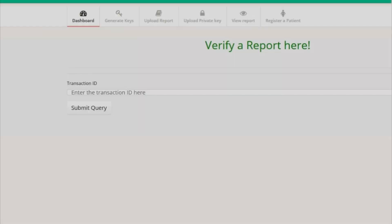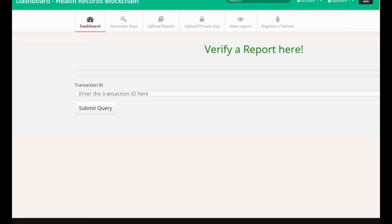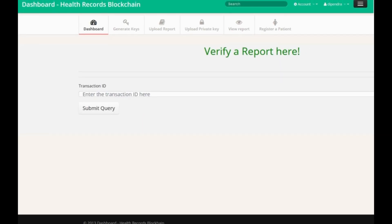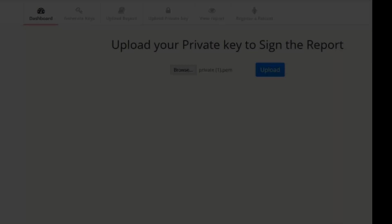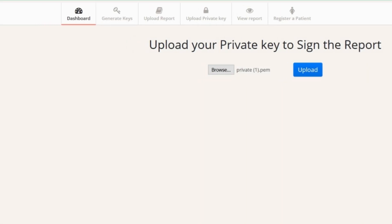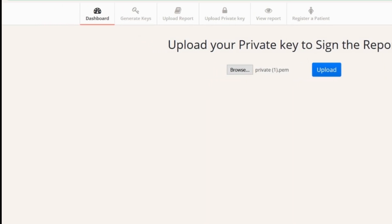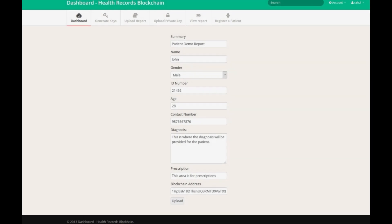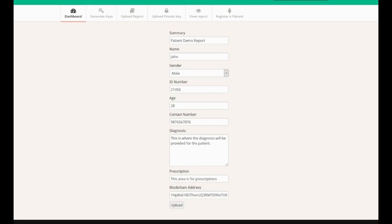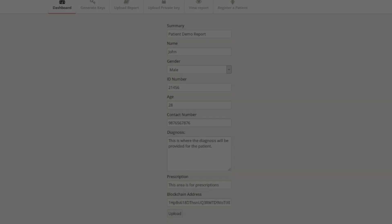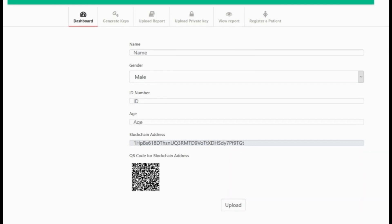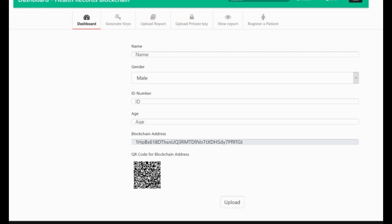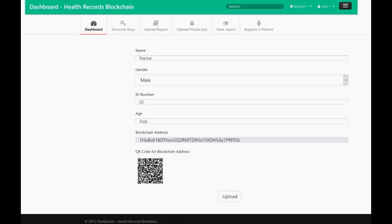Before uploading a report to the blockchain, the doctors will need to sign their reports with their private key. The application provides the doctors a portal to upload their private key. The doctor will upload the patient's details with diagnosis and prescription. The doctors will fill the blockchain address provided by the patient and push it on the patient's address.